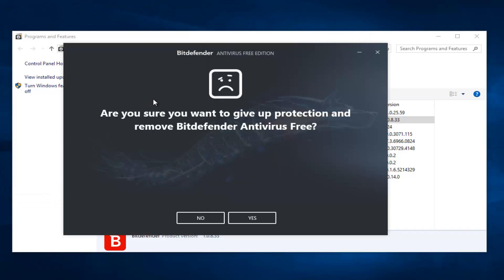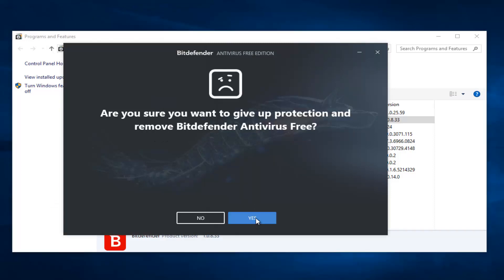It's going to ask, are you sure you want to give up protection or remove Bitdefender Antivirus Free? You want to select yes. And it will begin uninstalling this application. So you just want to be patient here.